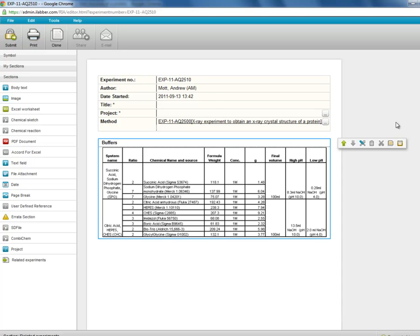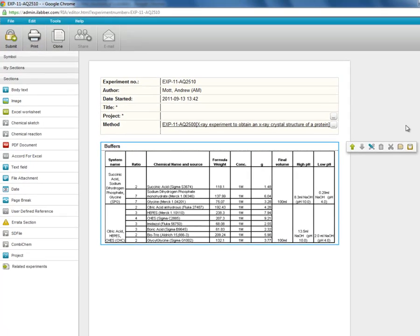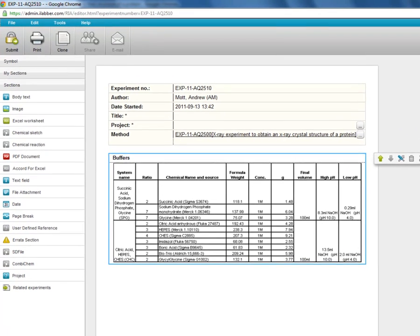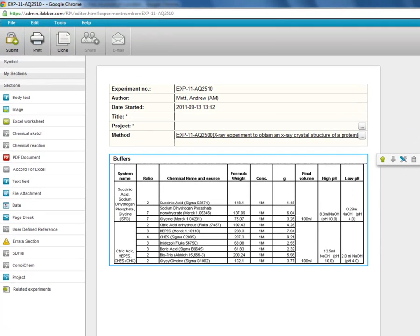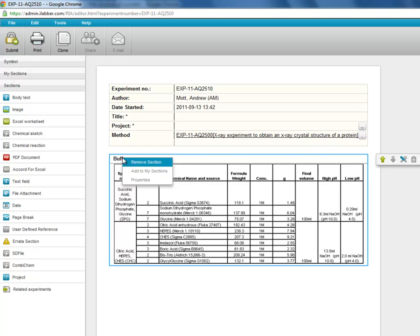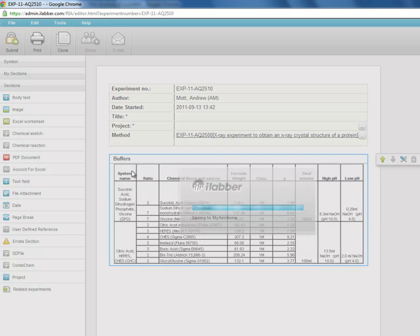So that is useful for copying sections once or twice. But if you have a section which you want to use several times, then you can store it in my sections. So for example we can take this section, it is highlighted with the blue around it. We right click on the title and go add to my sections.